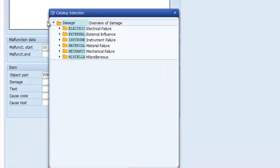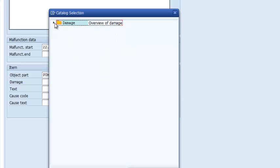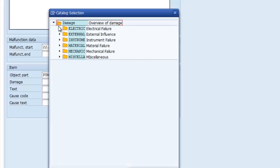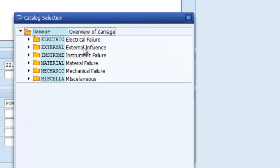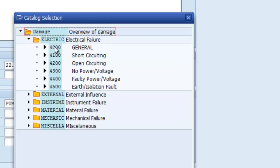This is an ISO-based catalog profile, and one of the cool features here is that we have folders — you can close or open them as needed. We have our main code groups, which are electrical failure, external influence, instrument failure, material failure, mechanical, and miscellaneous. We can open each of these folders to reveal the codes contained in them.